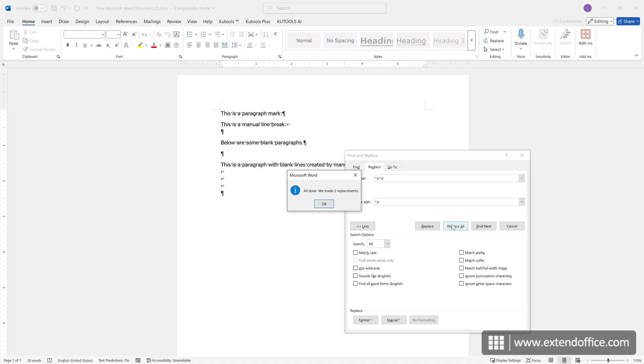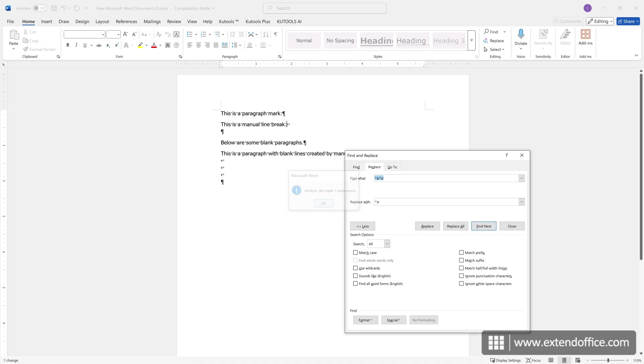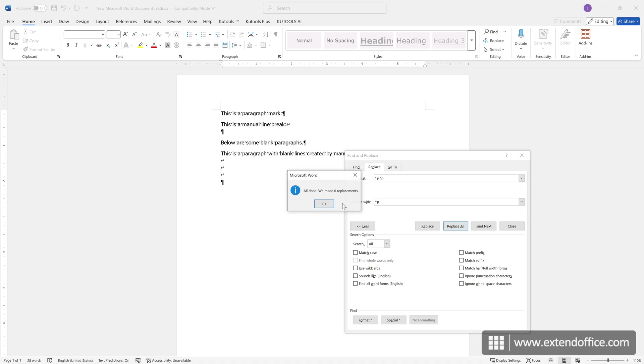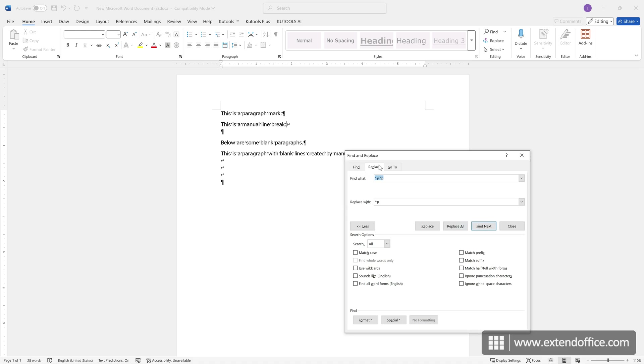Click the Replace All button repeatedly until it displays we made zero replacements, to remove all blank lines created by paragraph marks from the document.